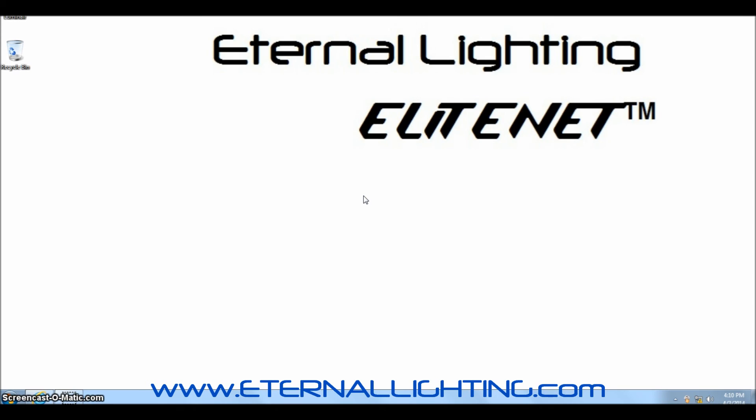We're going to show you how to change the IP address. I've already connected the power supply to the EliteNet device. I've also connected an Ethernet cable that's included with the EliteNet to the Ethernet port and into the back of the computer's Ethernet port.